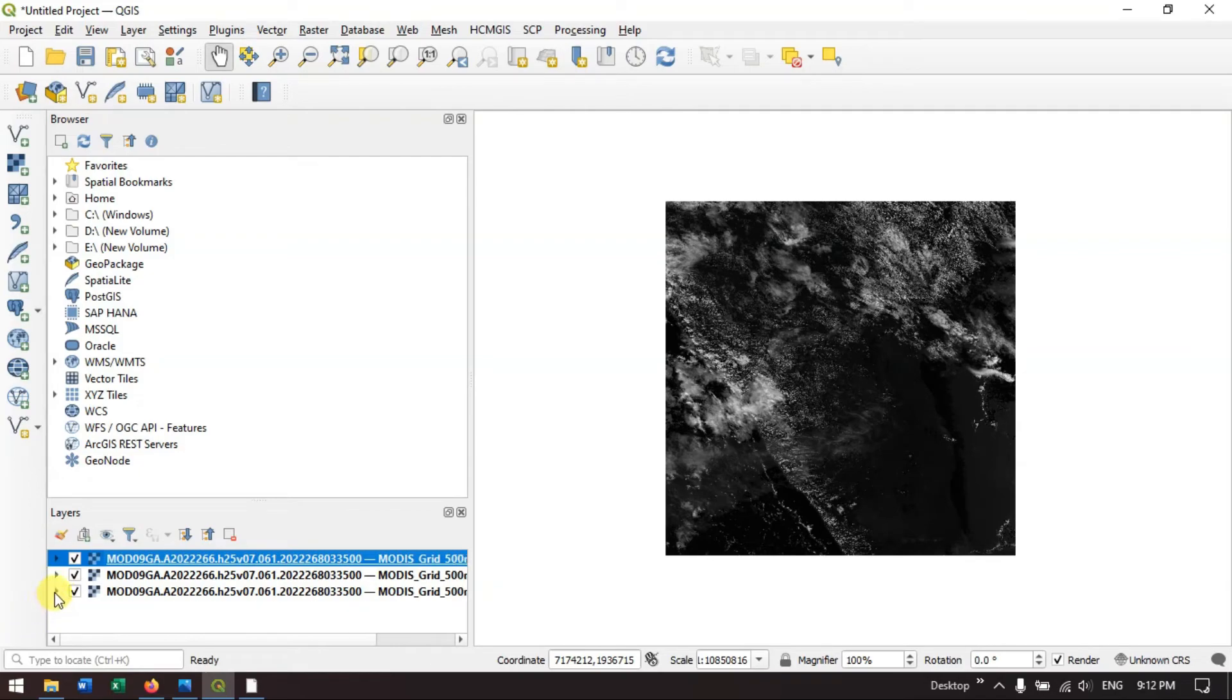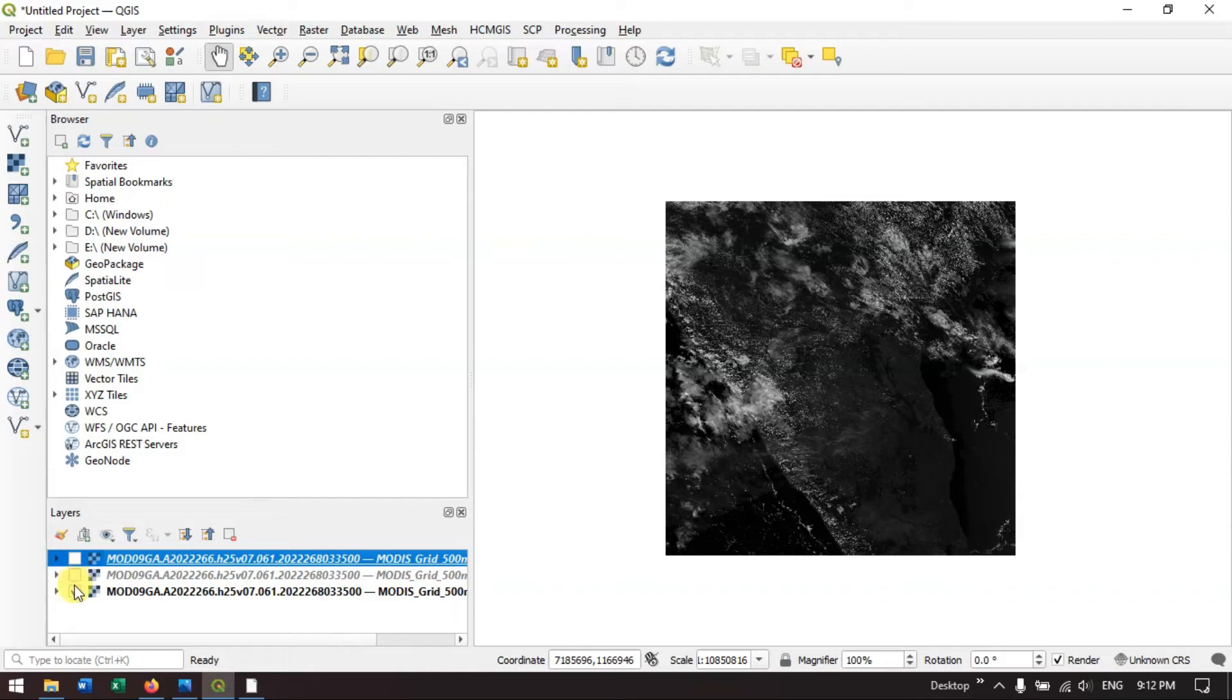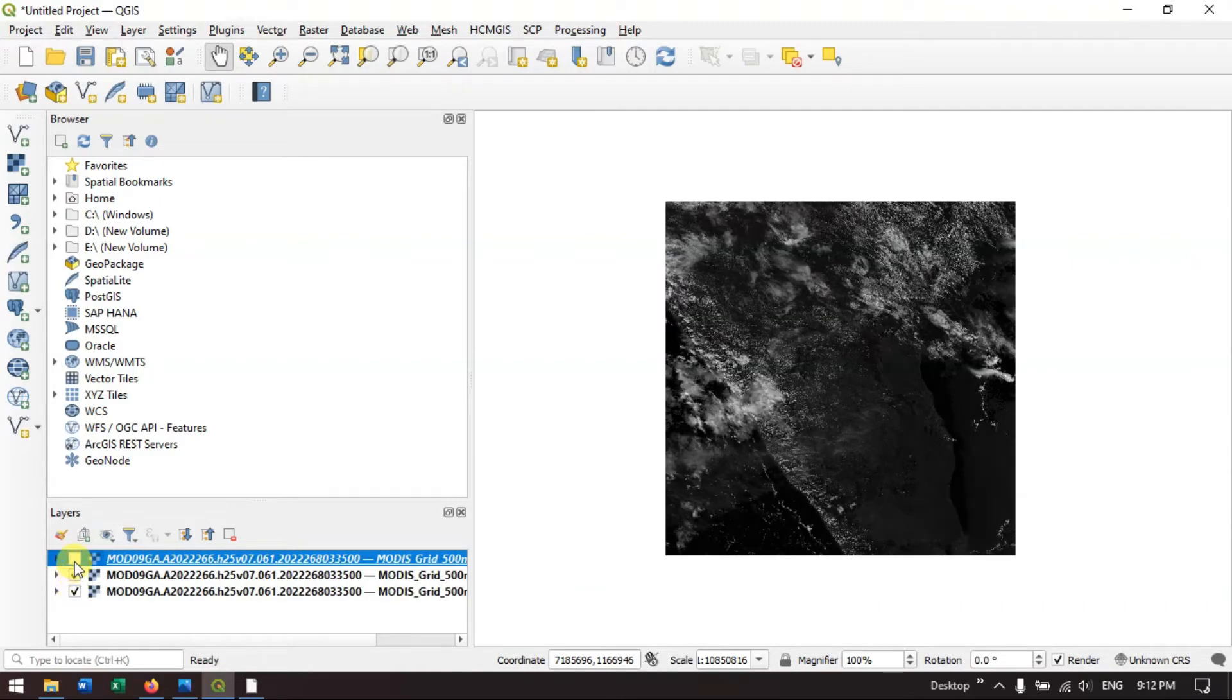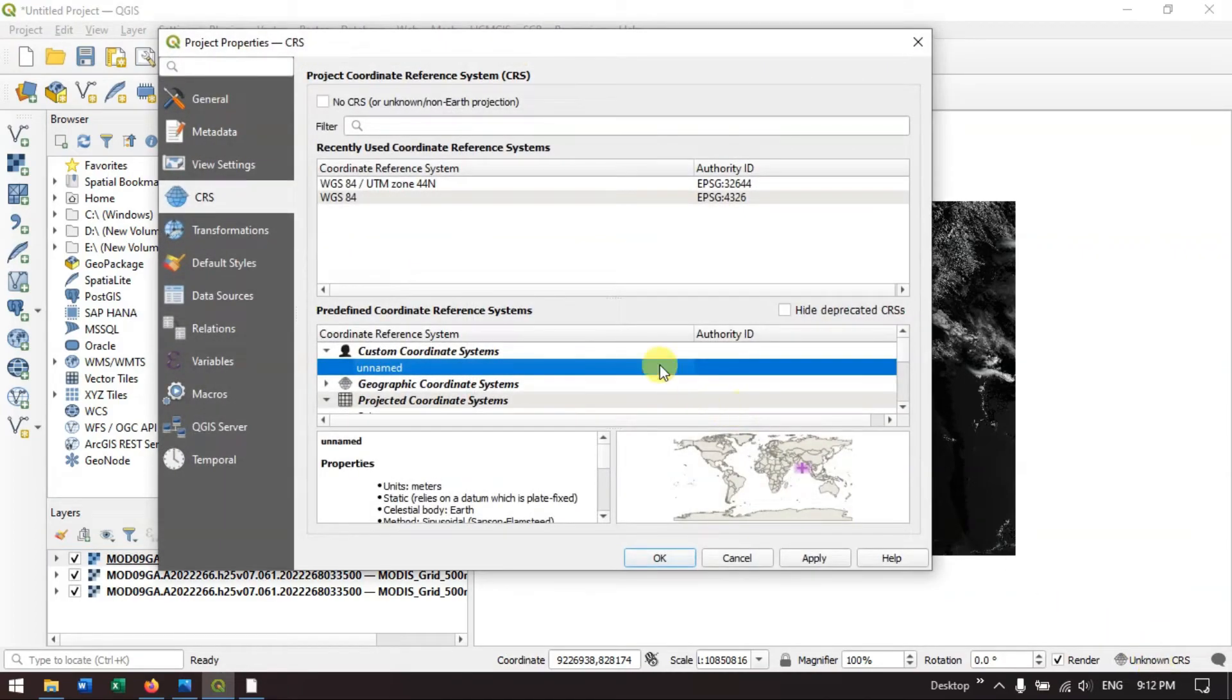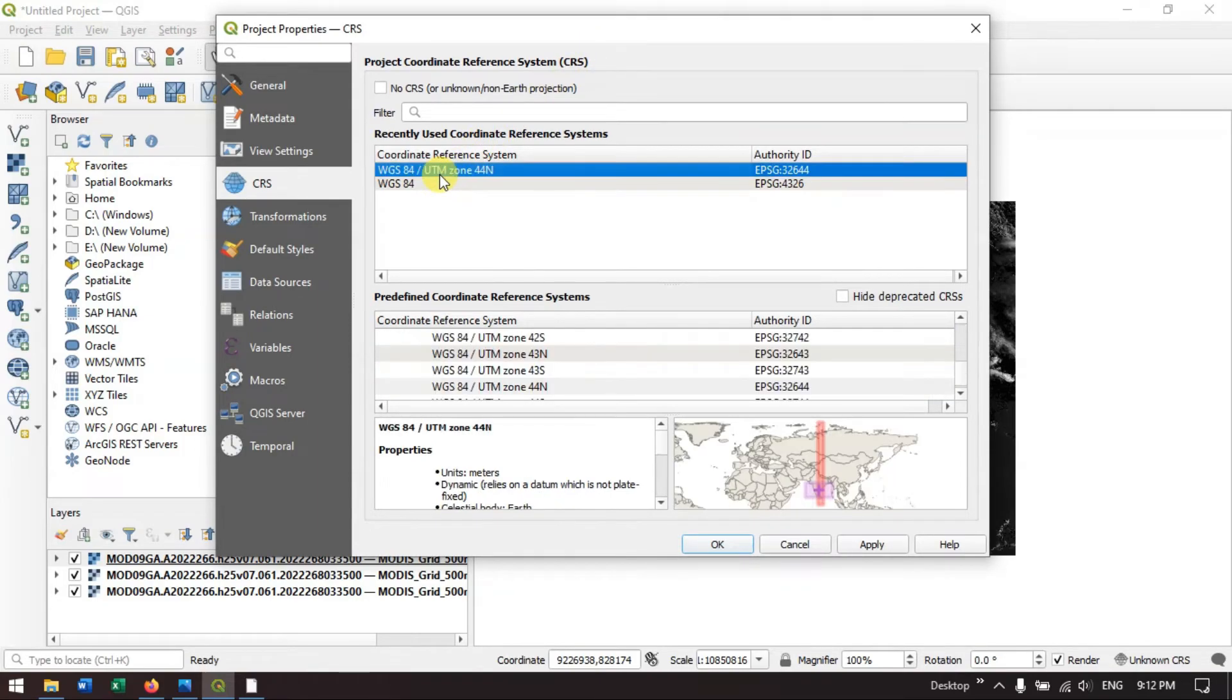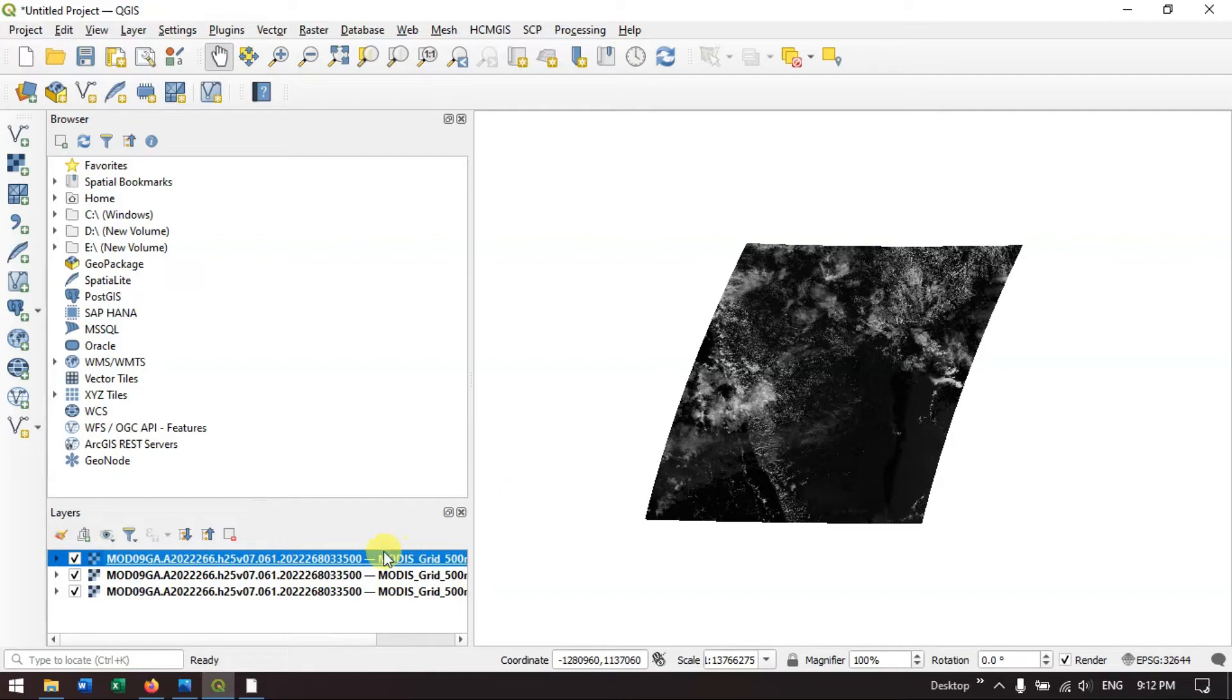As you can see over here, I have added three bands from the MODIS data. Just for visualization, it is not showing properly. Click on the unknown CRS and specify coordinate reference system. I am going to click the zone which the data belongs to.